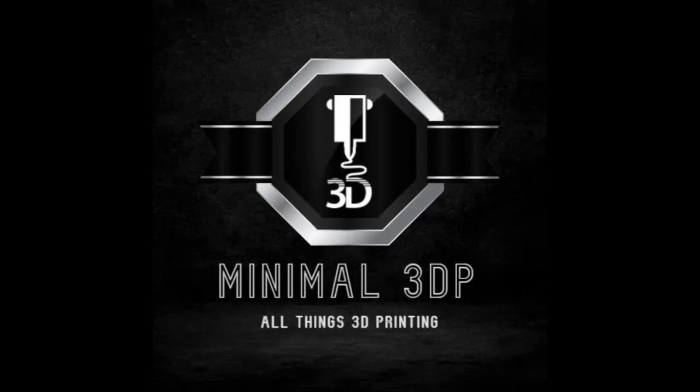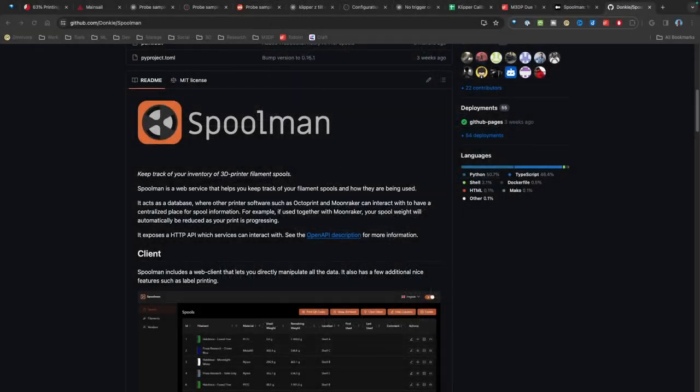This is Mike from Animal3DP and today I'm going to talk about Spoolman, a system for keeping track of your spool and filament inventory. So let's go ahead and get started.